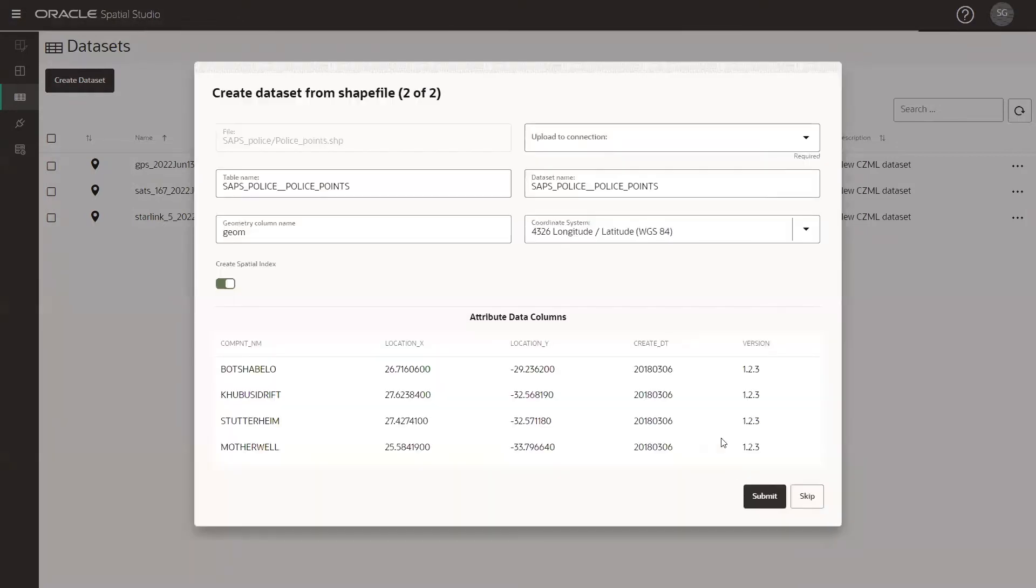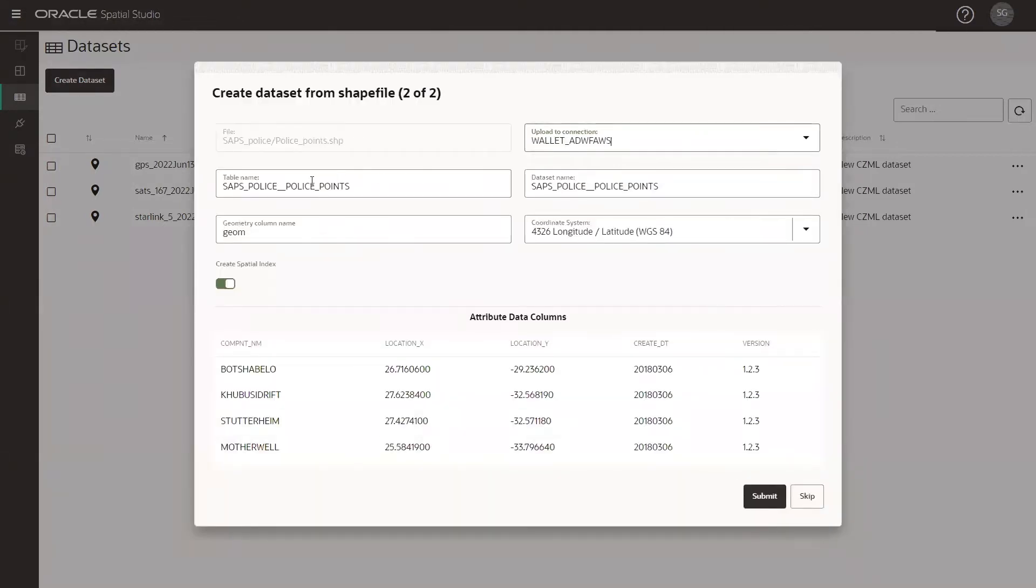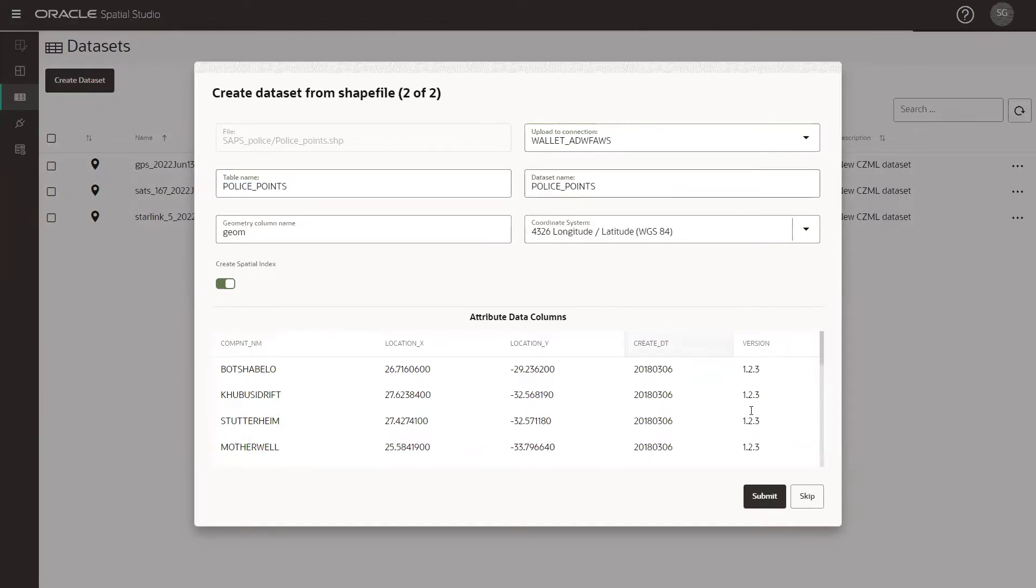We will repeat the process depending on the number of datasets we're uploading. And in this screen, you are also able to see a preview of our attributes in the dataset.